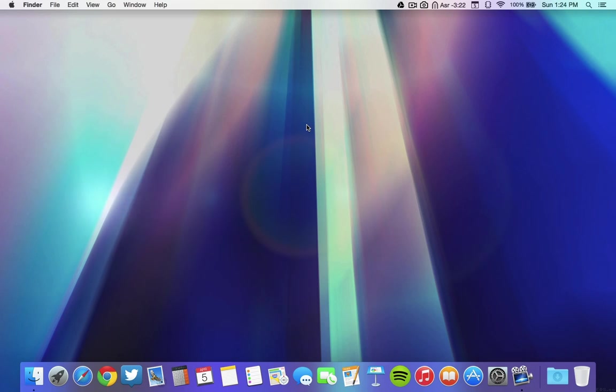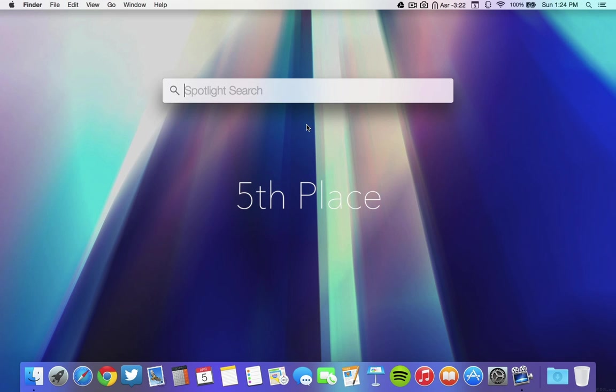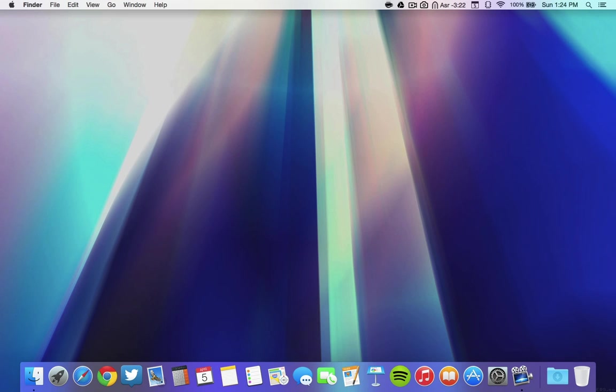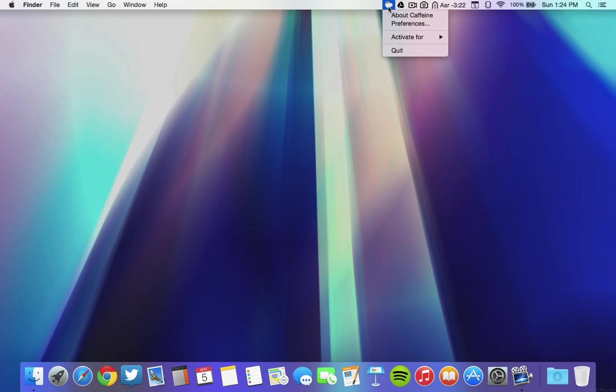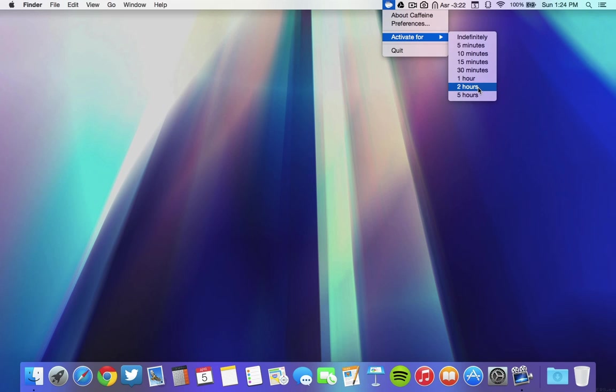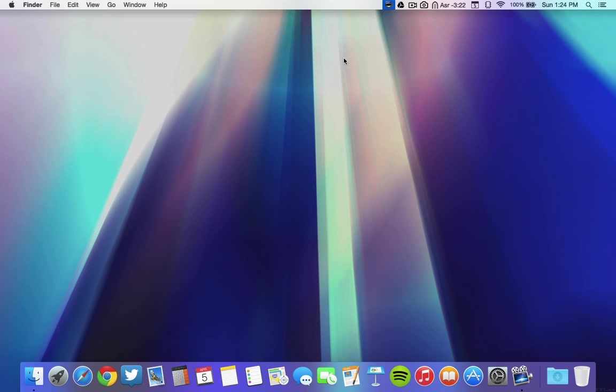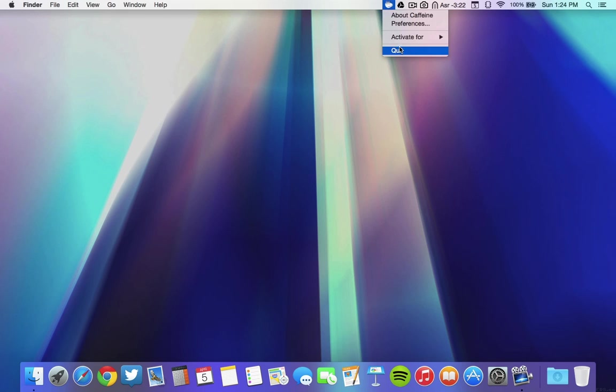Number 5 on my list is a useful app called Caffeine. As you may have found out by its name, what it does is keep your Mac from going to sleep. When you first open it, there's just a little icon in the menu bar. When you click on it, this is disabled and this is enabled. You can have it activated for a certain amount of time or indefinitely forever. This is very useful in case you are downloading a really large file and don't want your computer to go to sleep.